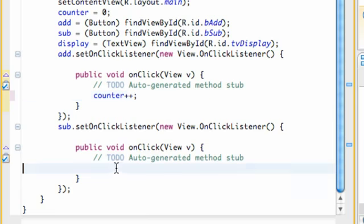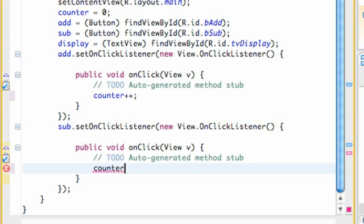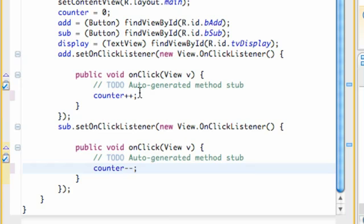So let's develop, or go into our onclick for the sub and do the same thing except subtract. So we're going to say counter minus minus, and that's going to subtract by one.